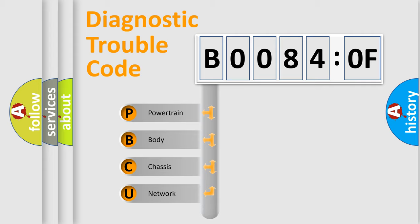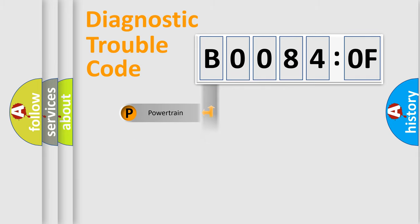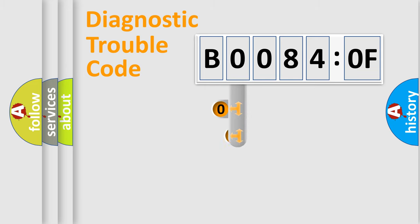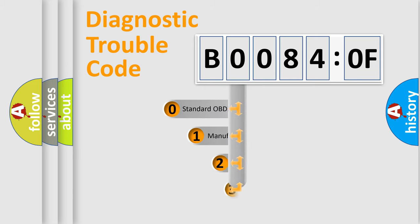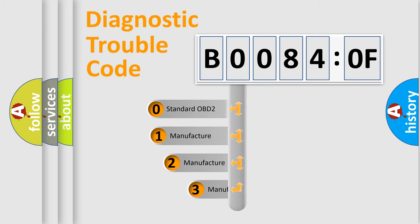We divide the electric system of an automobile into four basic units: Powertrain, Body, Chassis, and Network. This distribution is defined in the first character of the code.